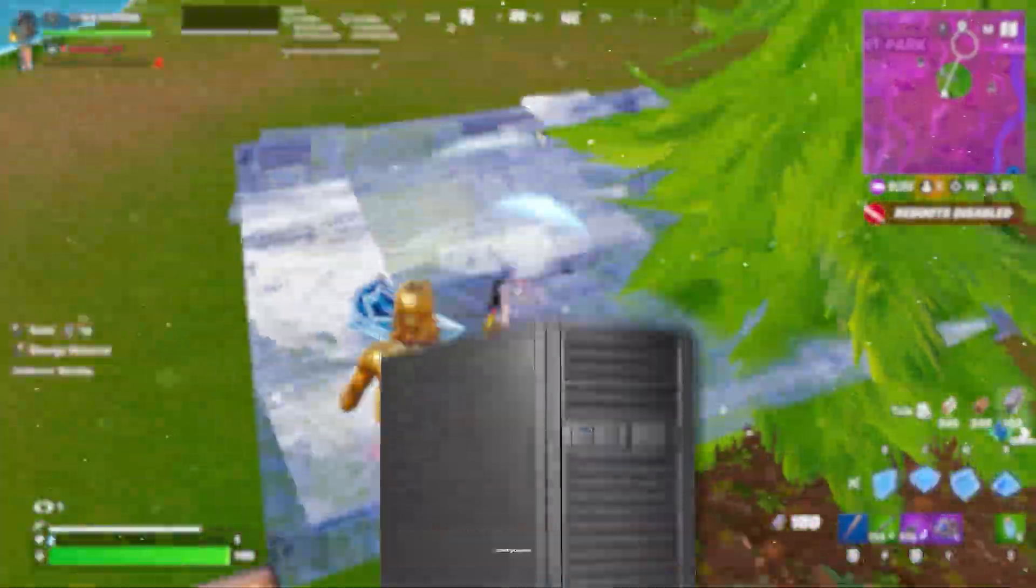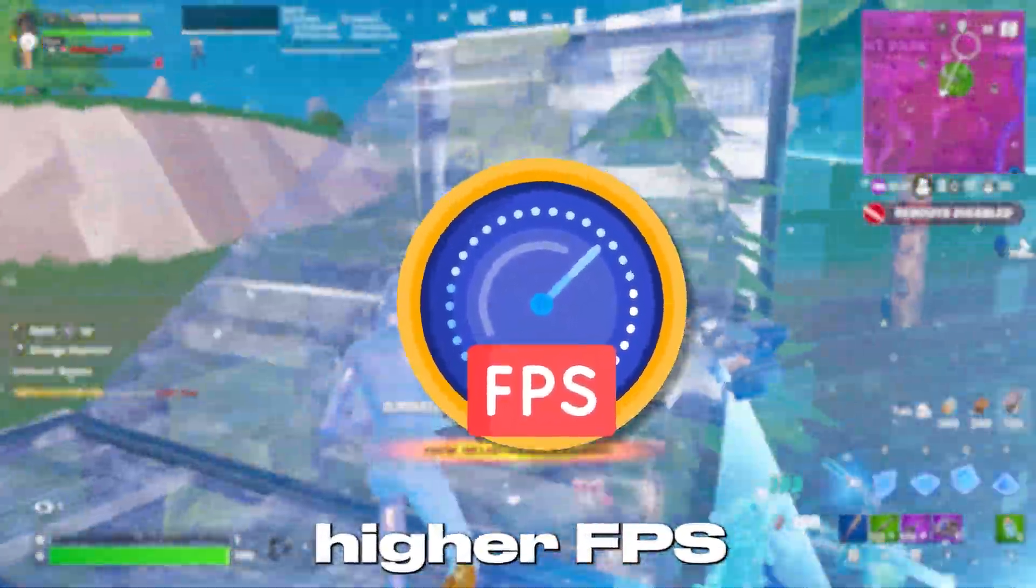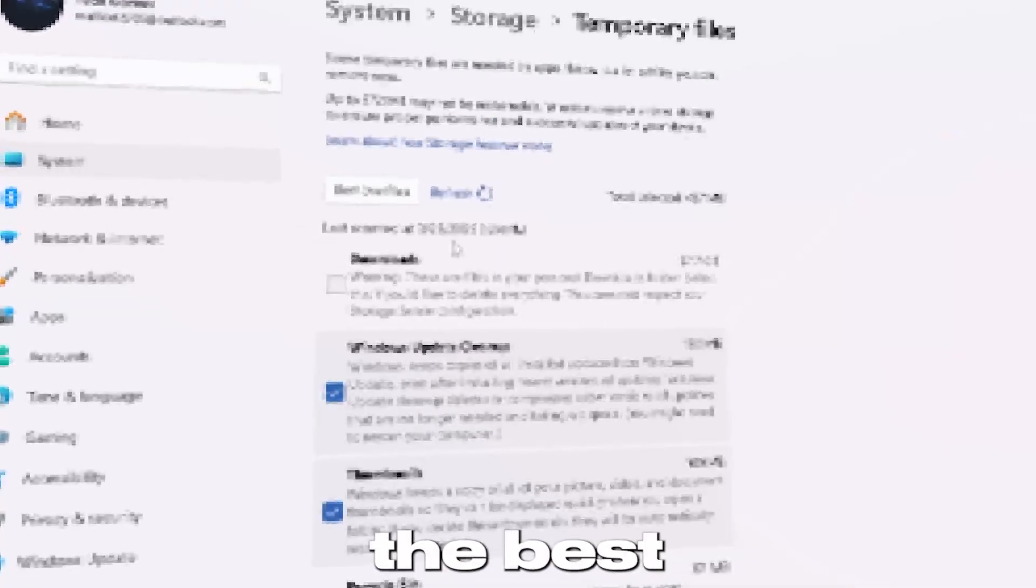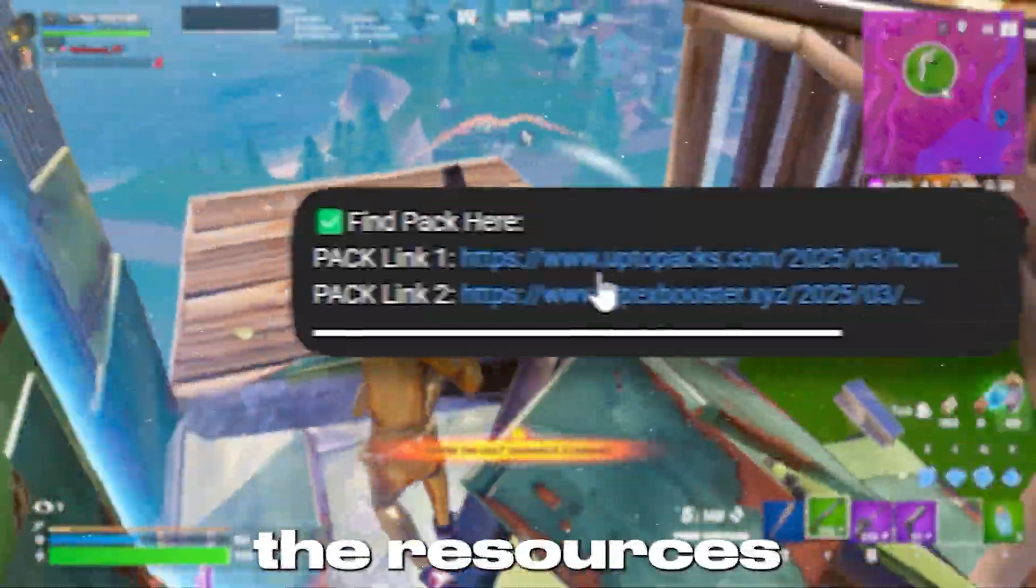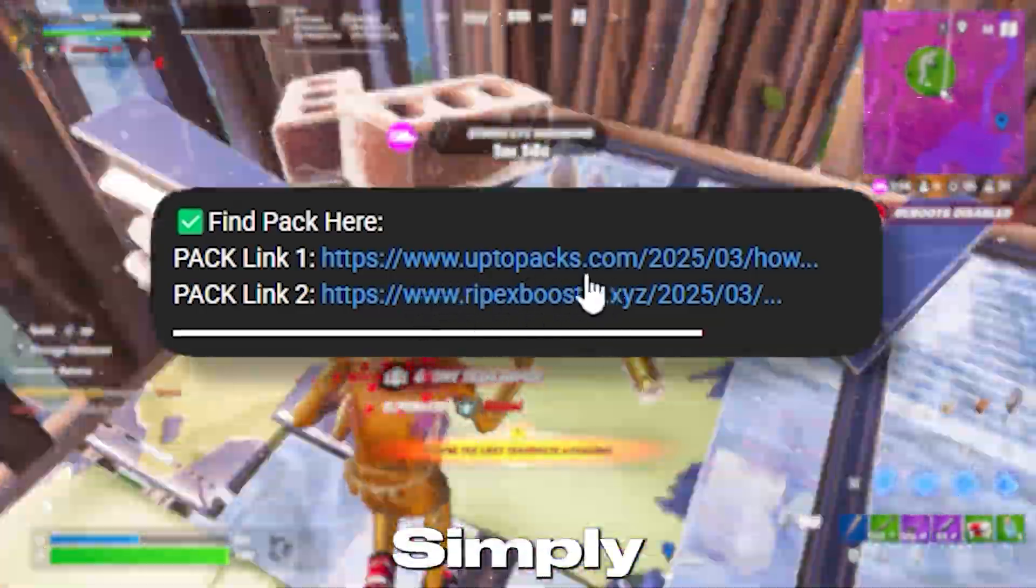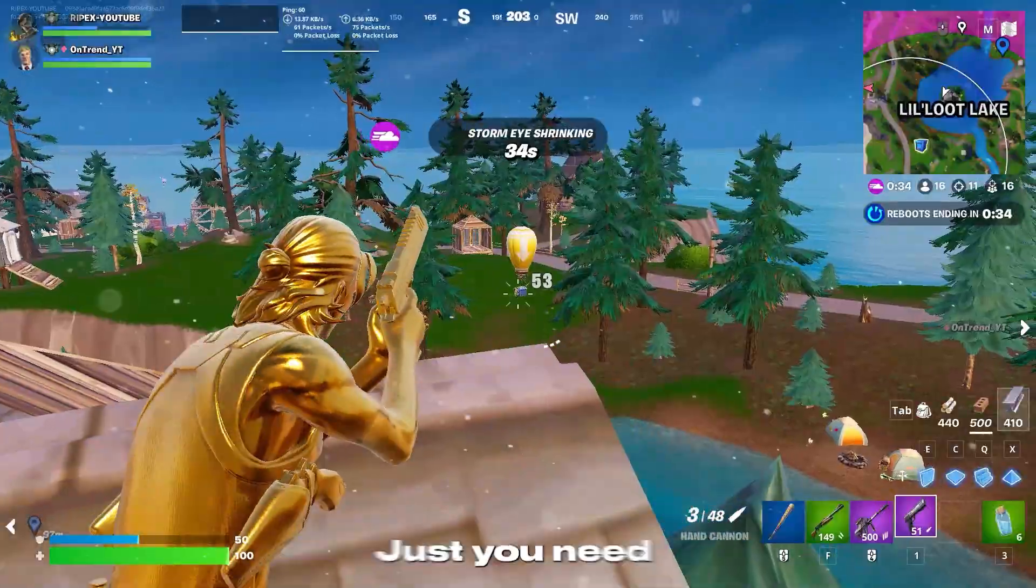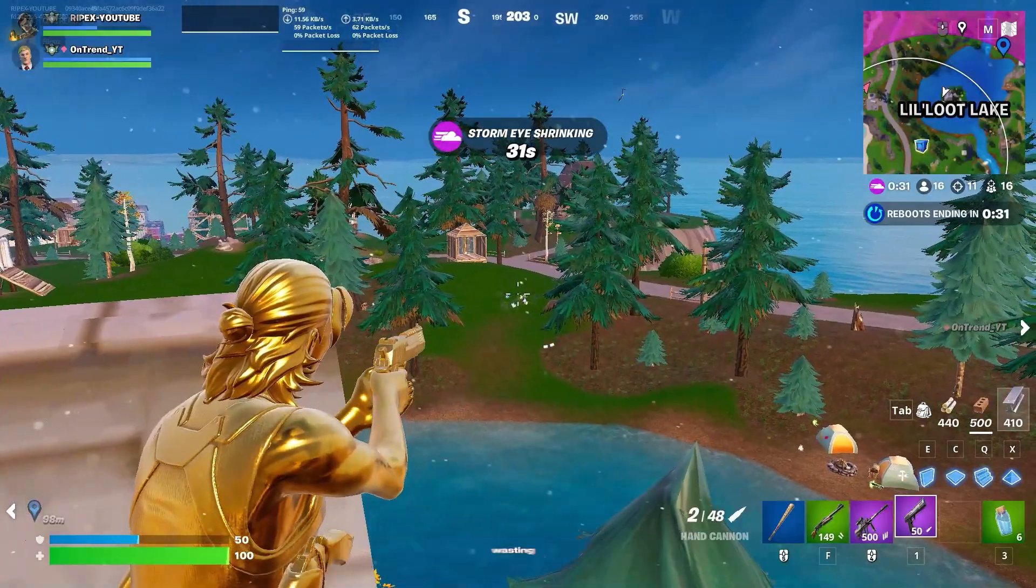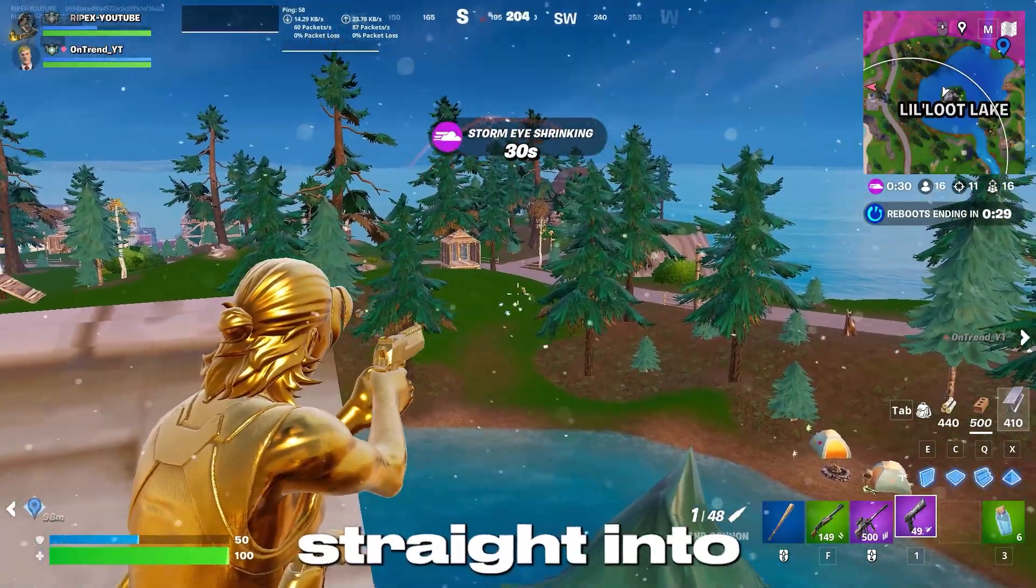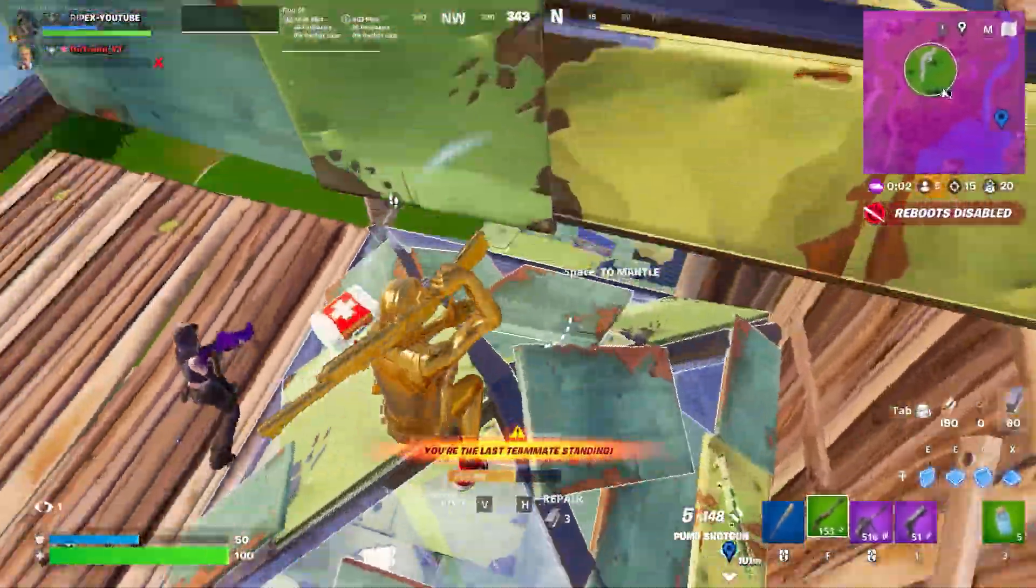If you have a low-end PC and you are struggling to get higher FPS in Fortnite, today in this video I'm going to show you the best Windows optimization. You will find all the resources in the description of this video. Simply go there and get all of them. Just make sure to watch this whole video till the end. So without wasting any time, let's dive straight into this video.